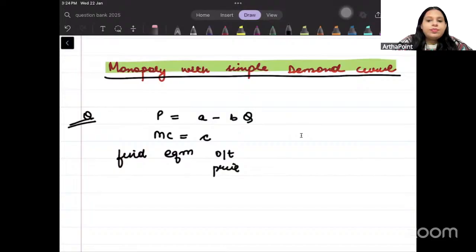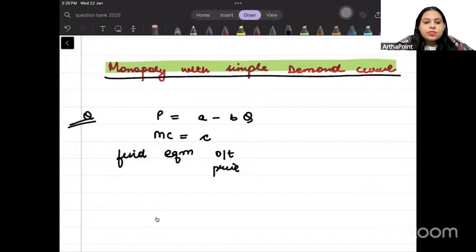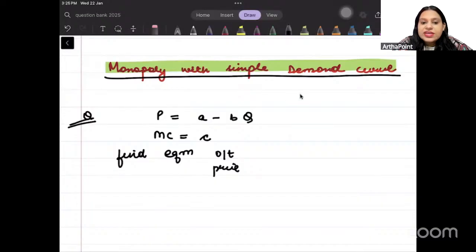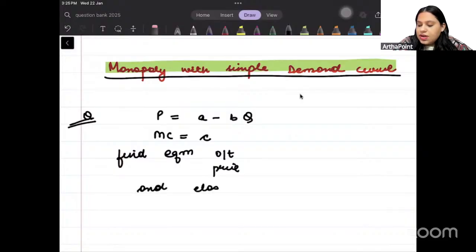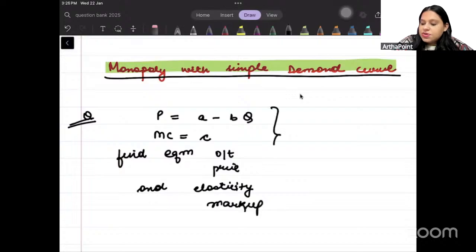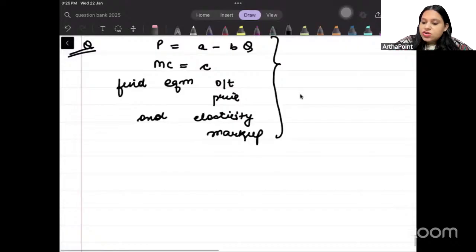In today's class, we look at monopoly with a simple demand curve question. We have to find equilibrium output, price, elasticity, and markup. So we have to find these four things.